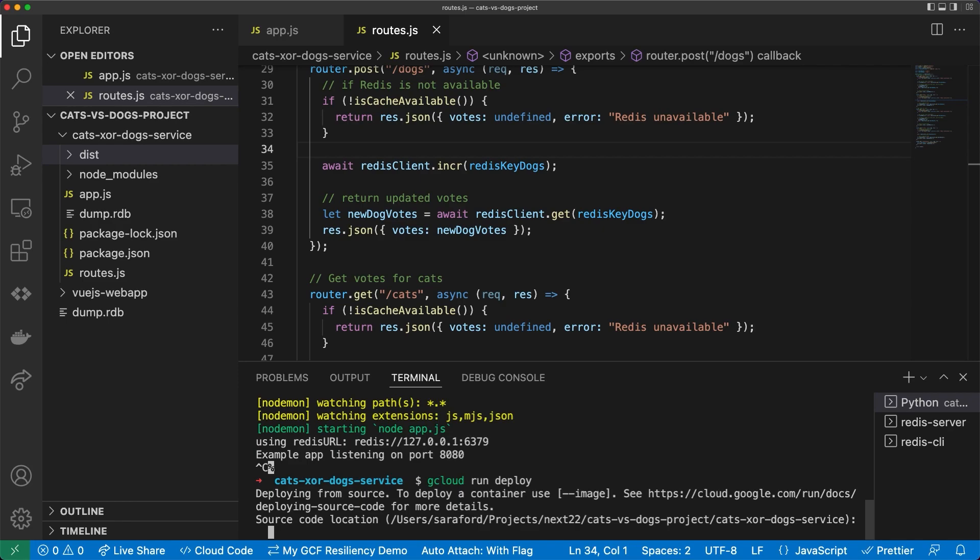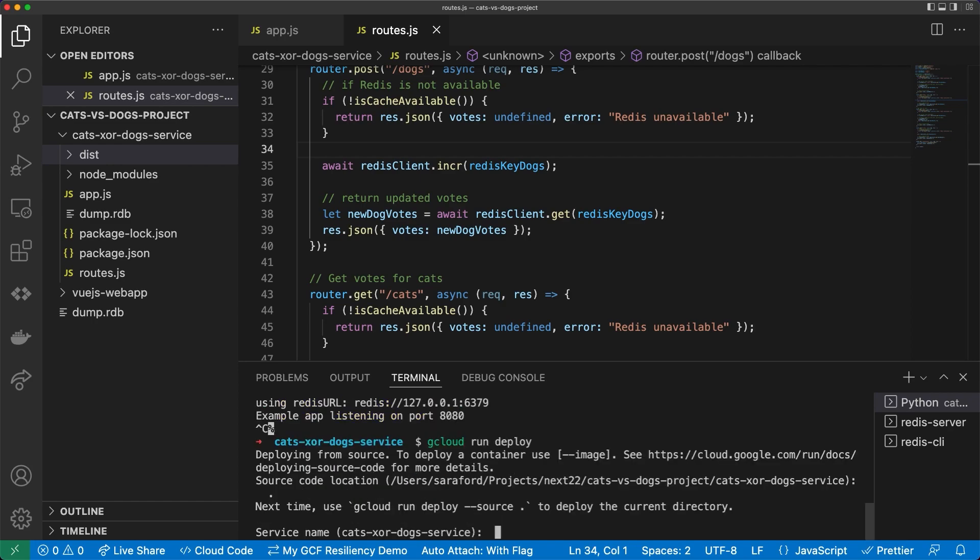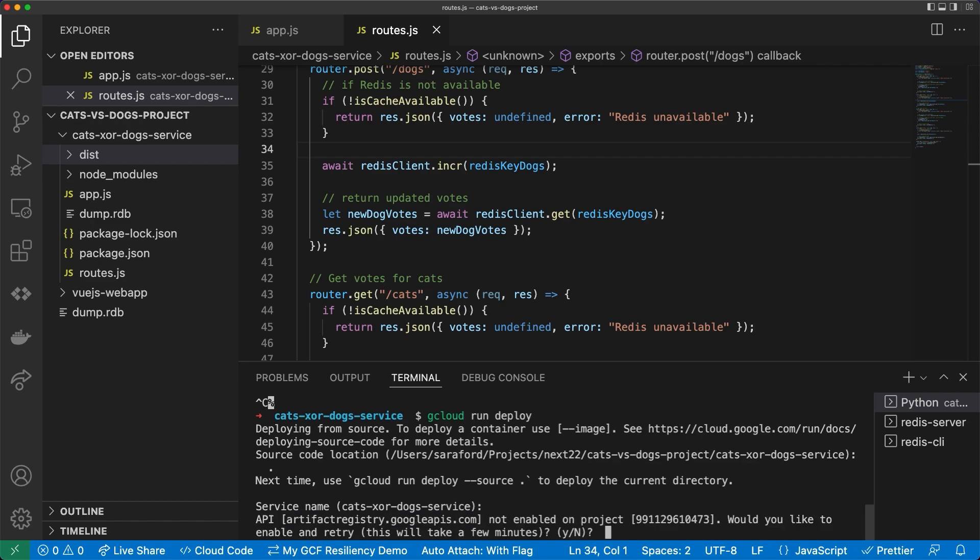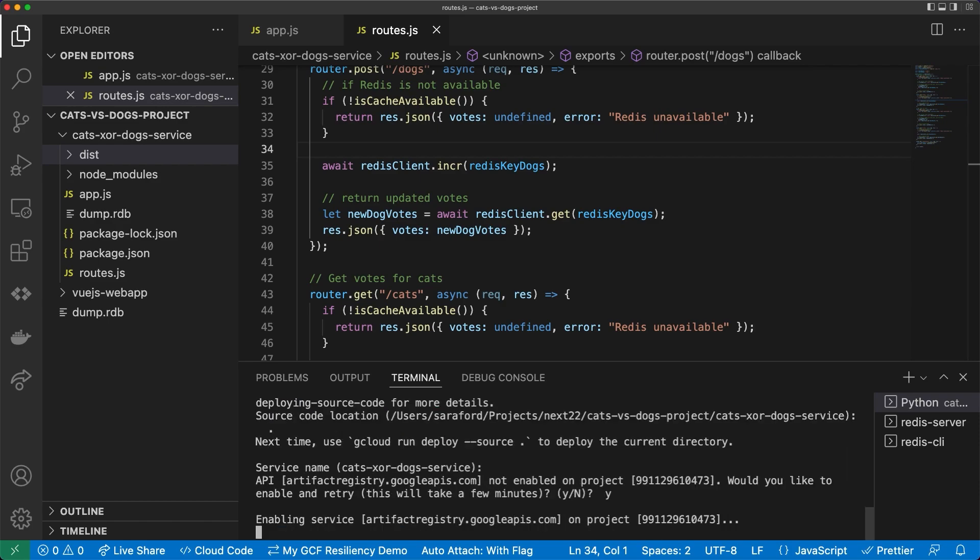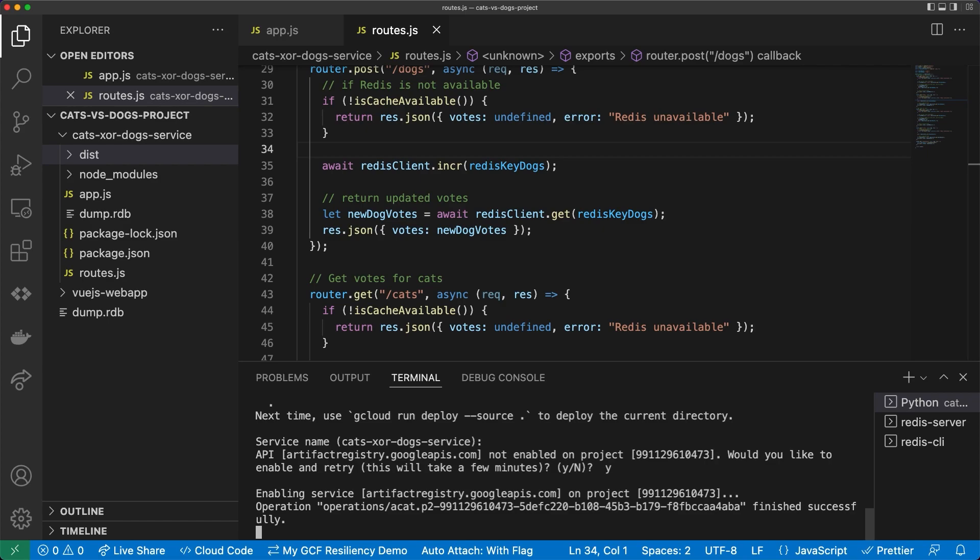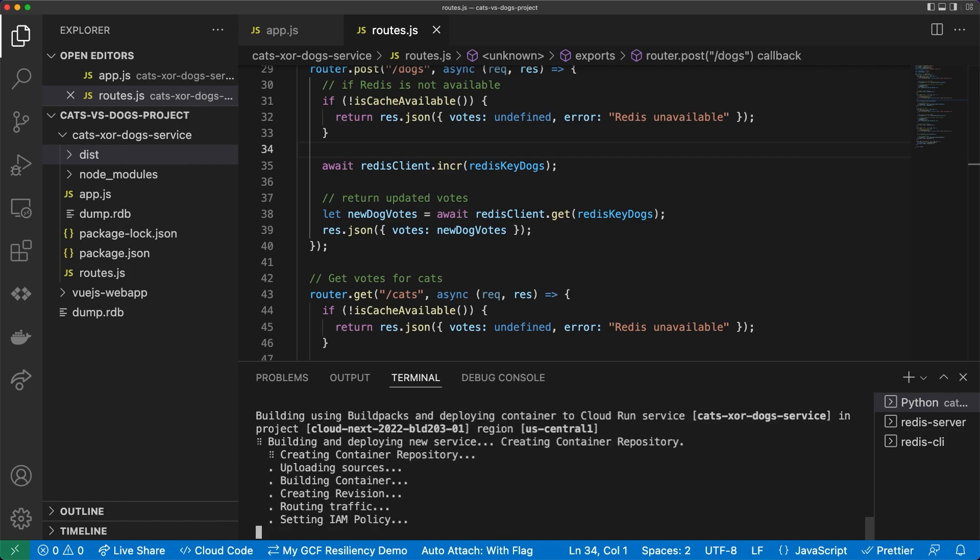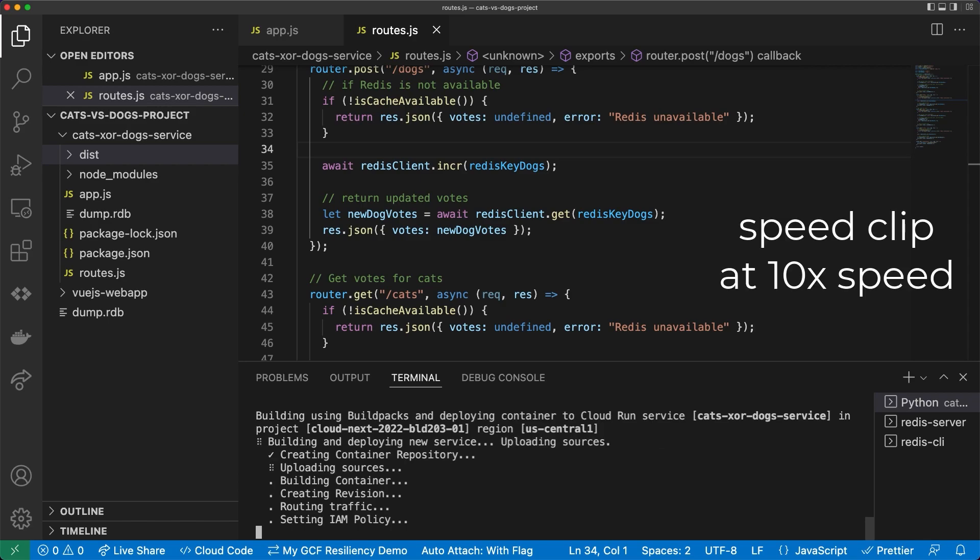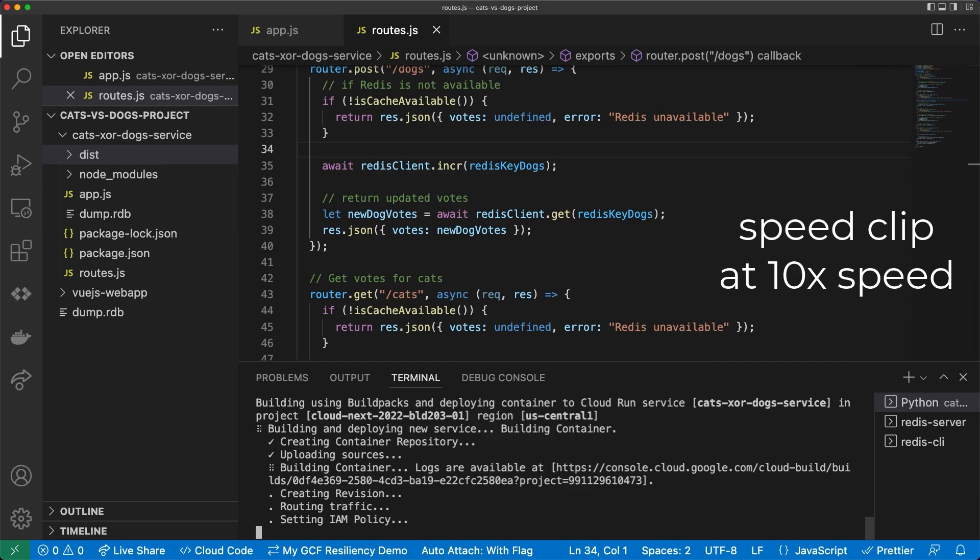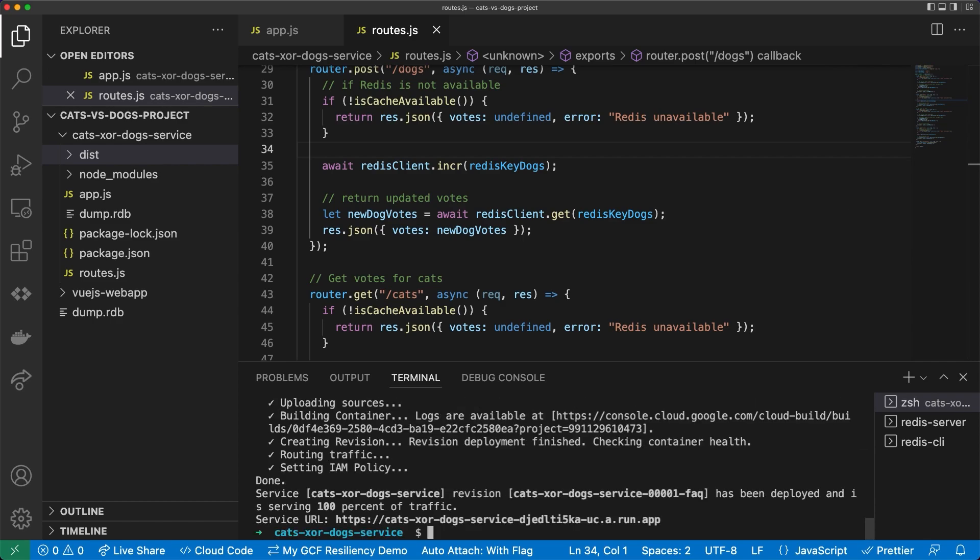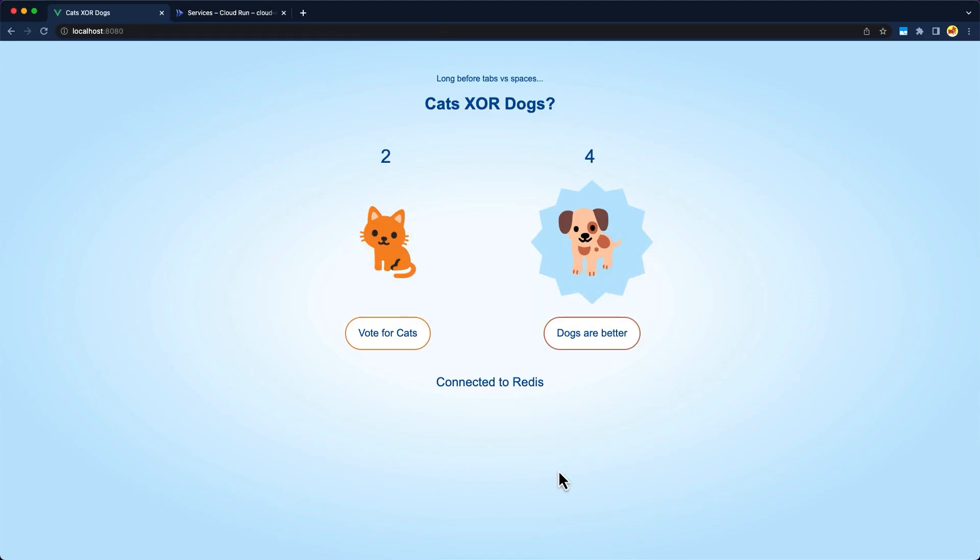I'll answer some questions. For example, the location of the source code is in the local directory. And I'll use this adjusted service name catsxrdogs service by hitting enter. I'll enable some APIs needed for the integration since this is the first time I'm running the integration in this project. I'll make the endpoints public since this is an API and a single page app. Now we'll wait for the container to be built and deployed. At this point, I do not have a Redis instance running in Google Cloud. I only had a Redis instance running locally, so voting on the site will not work.